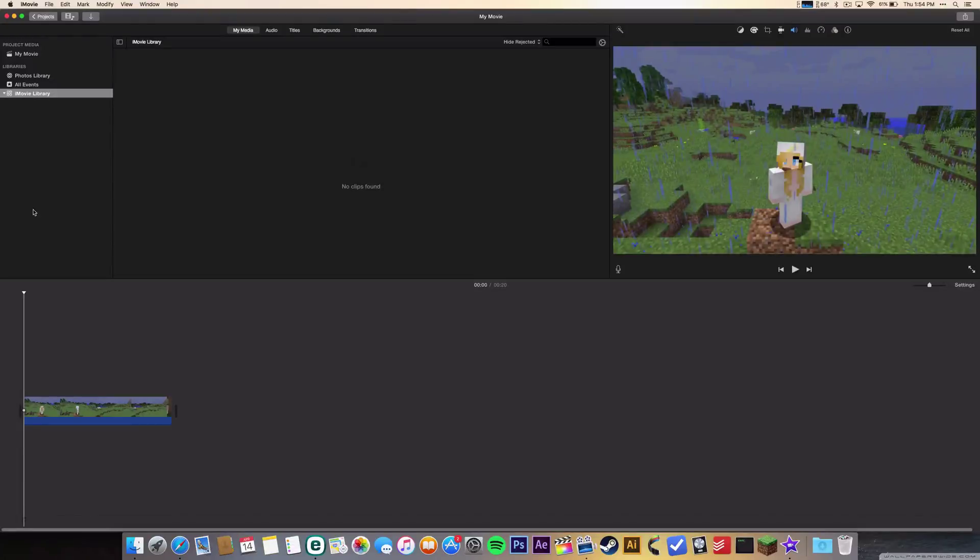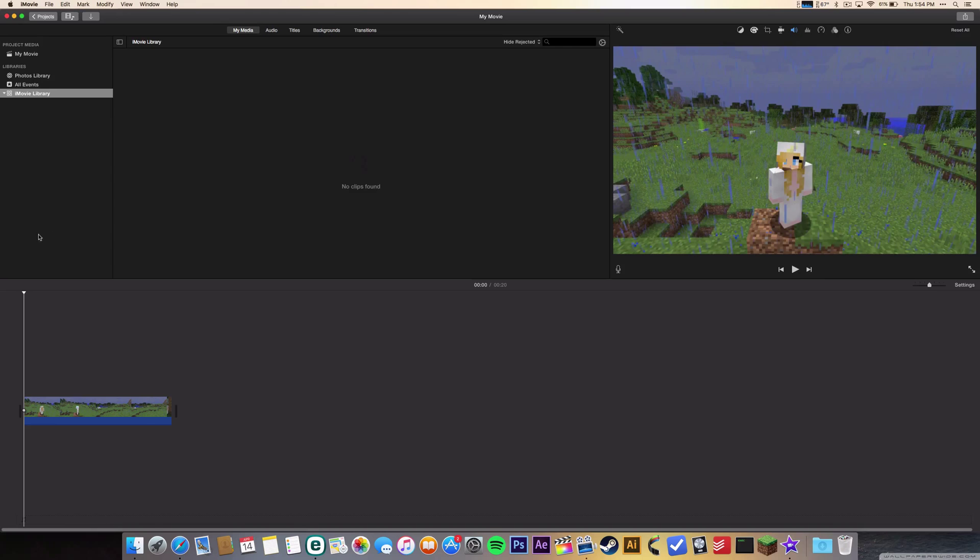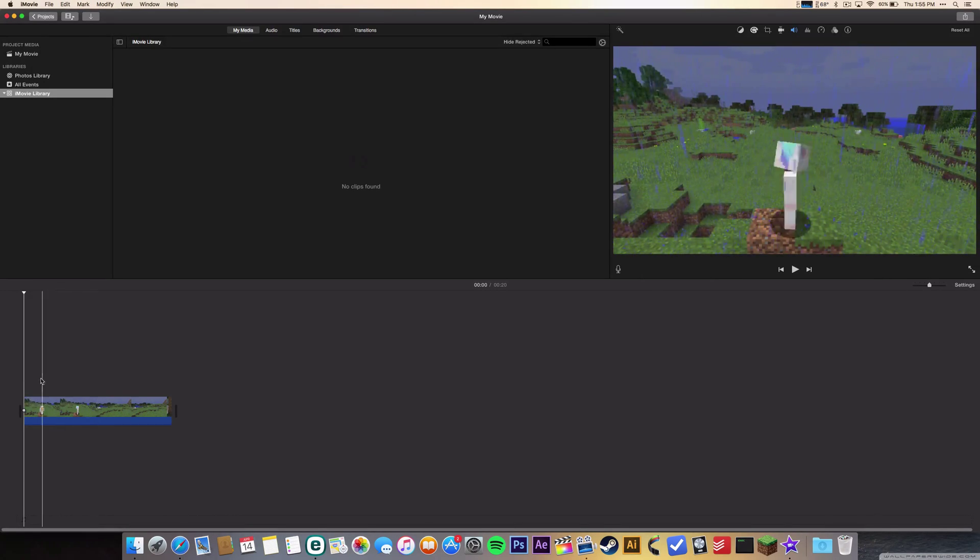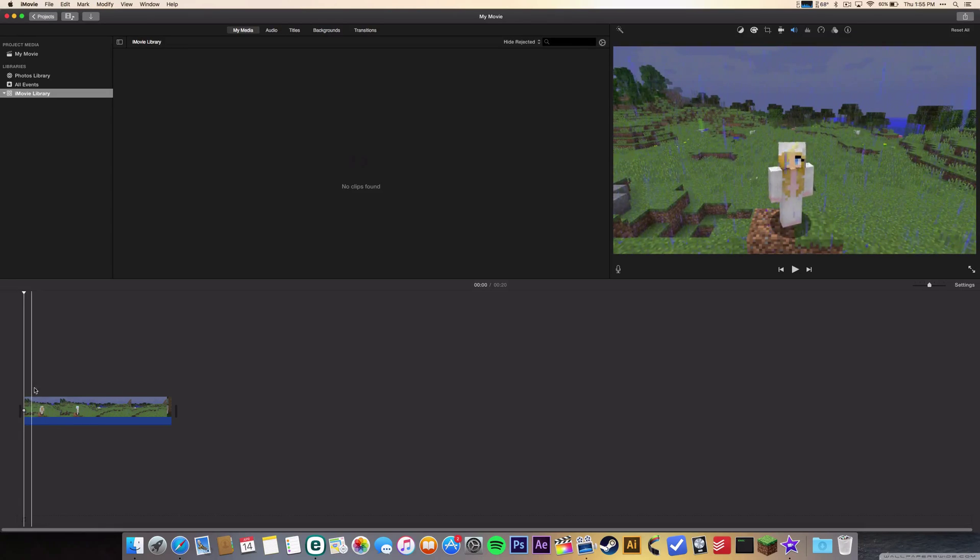Hey YouTube, it's Pluvio and I'm gonna show you how to add text to your iMovie project. As you can see here in my timeline, I have a short video clip and I want to add text to it.